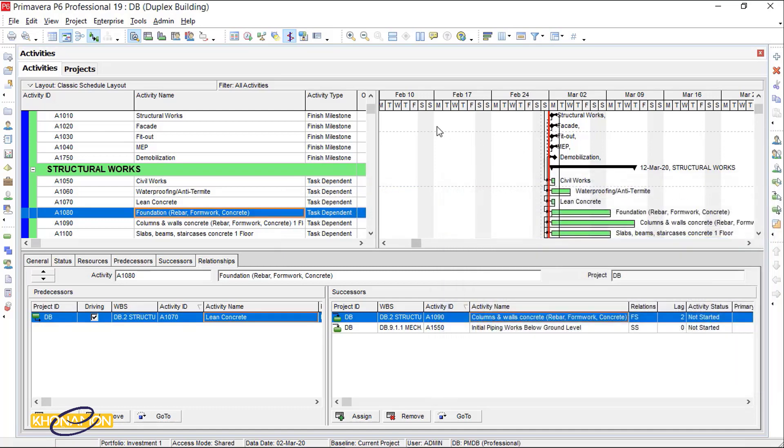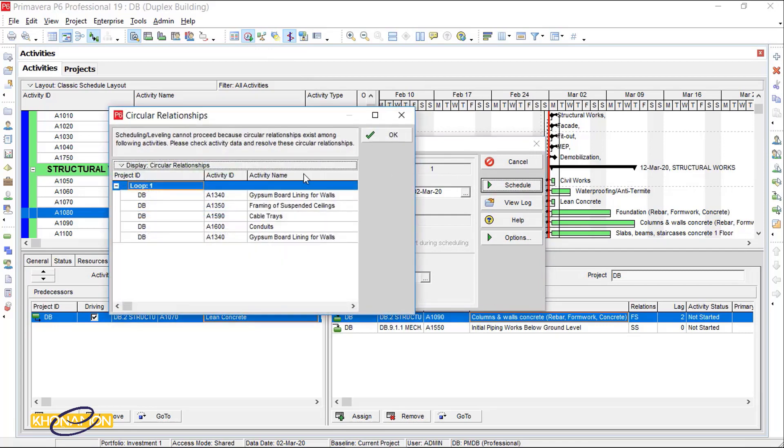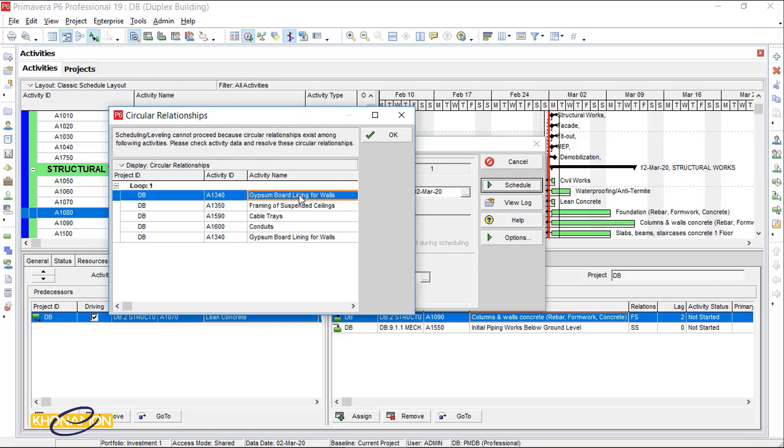So when I schedule, you see, the first loop has disappeared. The second loop with 1340 activity ID.